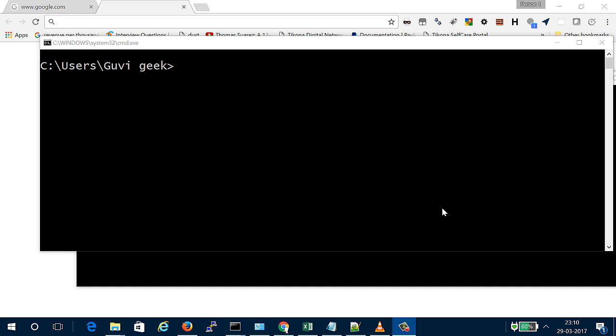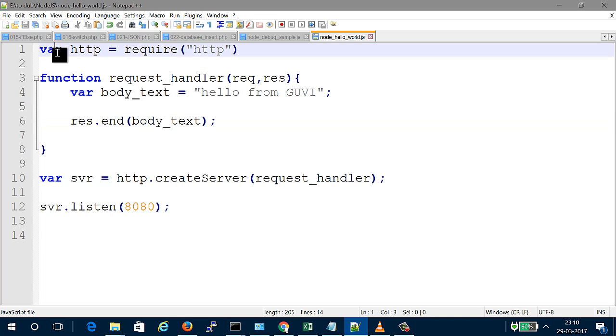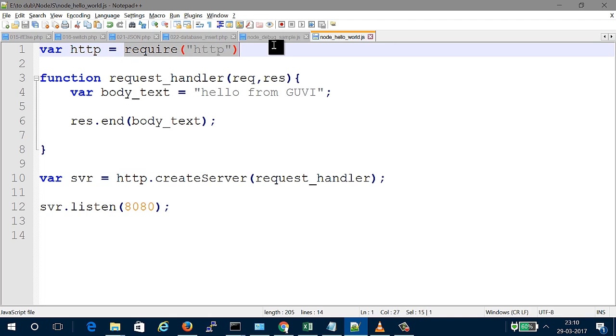Hi friends, in this video we'll cover Node.js and the Hello World program. Before going into that, you'll want to know basic JavaScript concepts like variable declaration, modules, and imports. These are essential to start with Node.js.